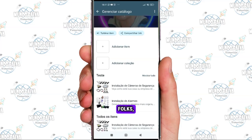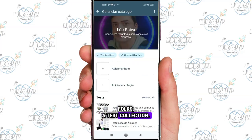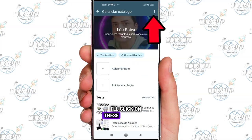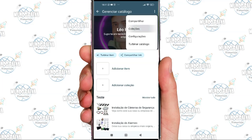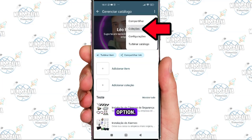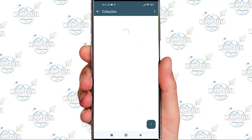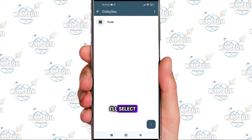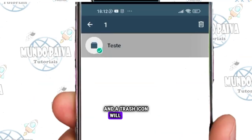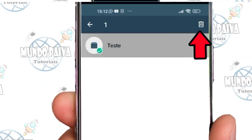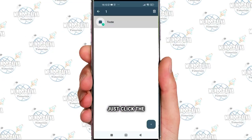So I have here a test collection. I'll click on these three dots to see the collections option. Click on this Collections option. I only have one collection called 'test.' I'll select it, click on it, and a trash icon will appear. Just click the trash icon and then Delete.